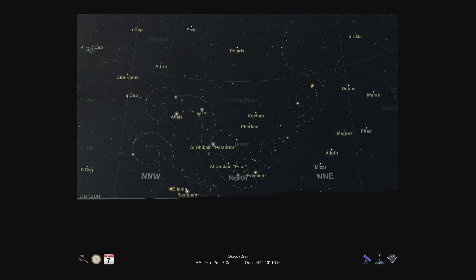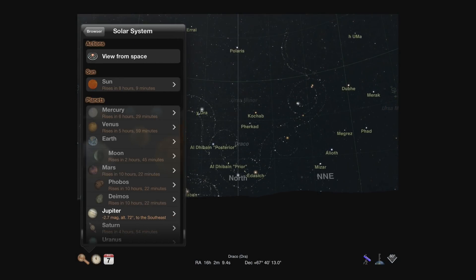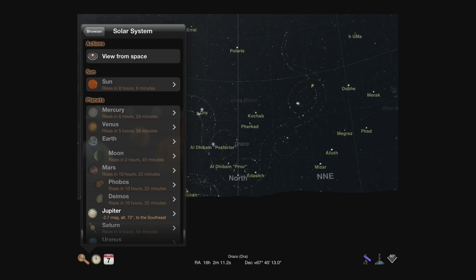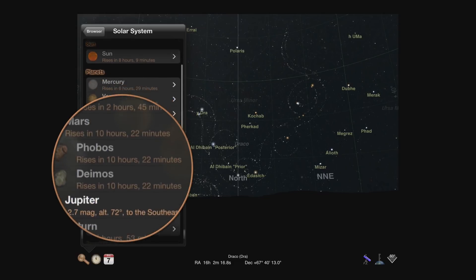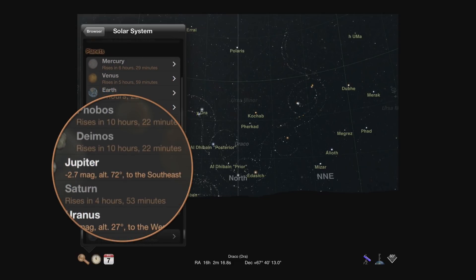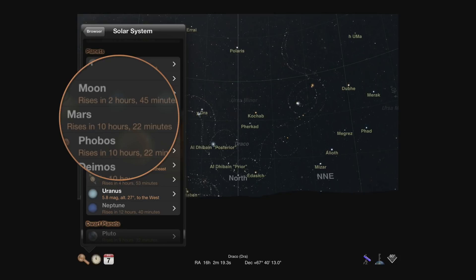Back to the solar system browser. Notice that all icons will show as faded if that planet or moon is not visible from your current location and time. If an object is visible, its location will be summarized in the menu. If it is not visible, the approximate time until it rises will be shown.